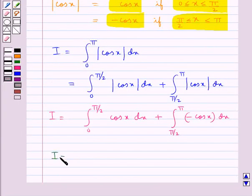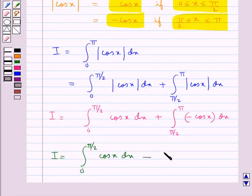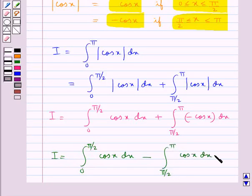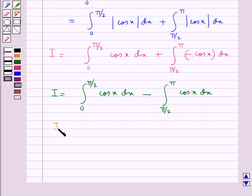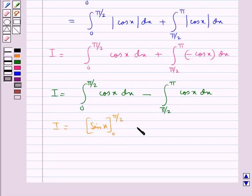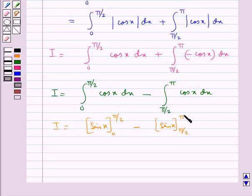From here we have i is equal to integral from 0 to pi by 2 of cos x dx minus integral from pi by 2 to pi of cos x dx. This gives us i equal to sin x with the limit from 0 to pi by 2, minus sin x with the limit from pi by 2 to pi.